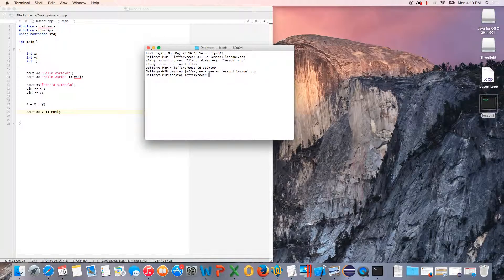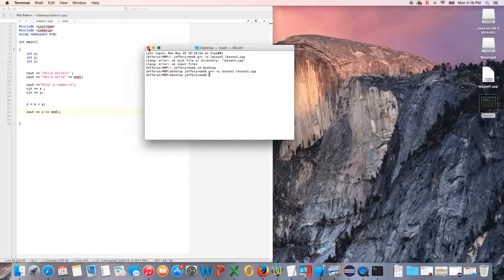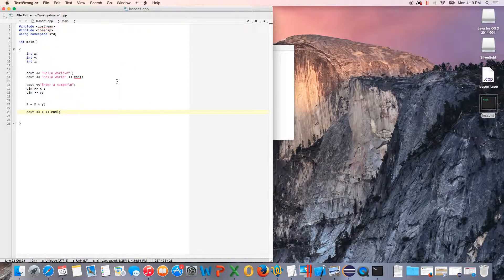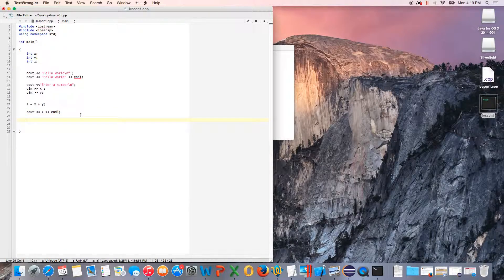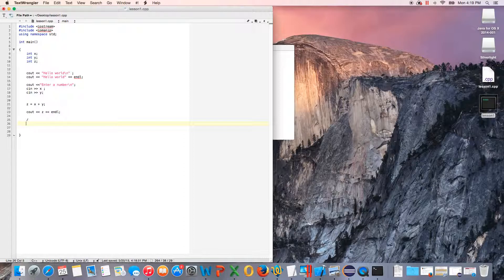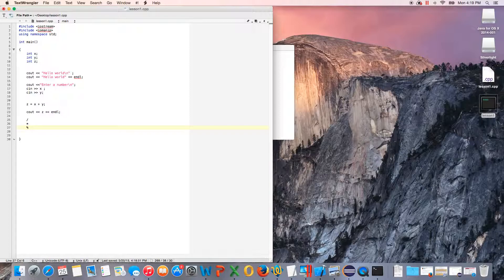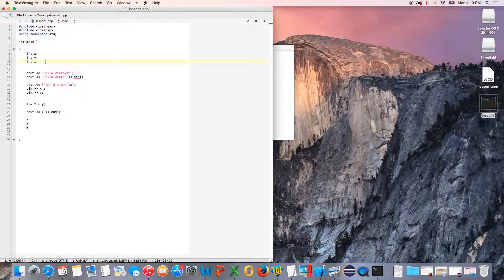So that is how you do arithmetic. You can also do multiplication and division and remainders. To do division, you just do a forward slash. To do multiplication, you do a star. To do remainder, you use a percent sign—it's got a different name, but I can't remember it. So that gives you a remainder.